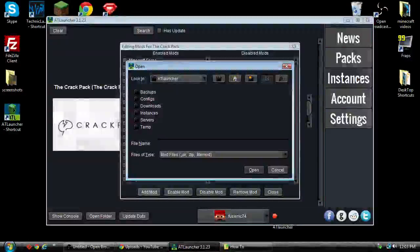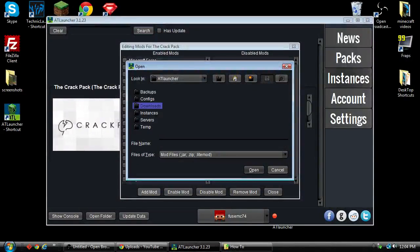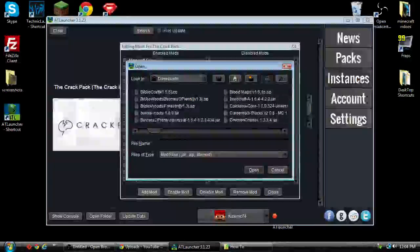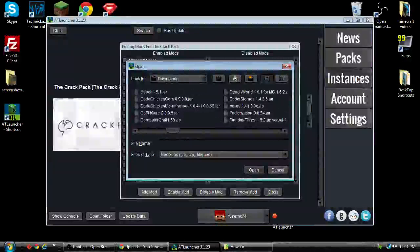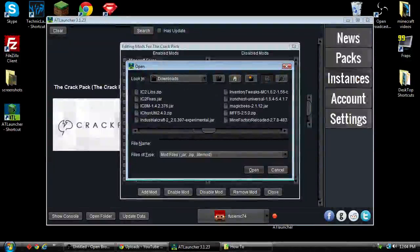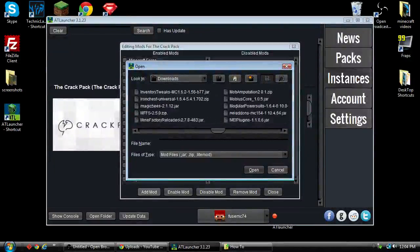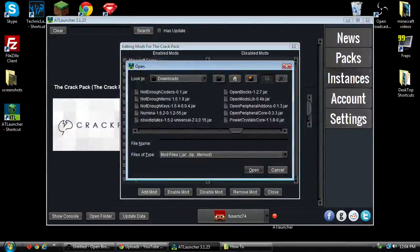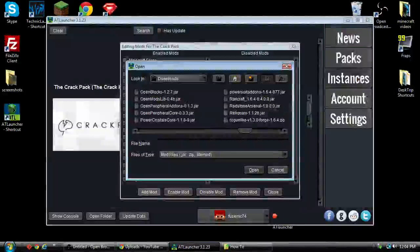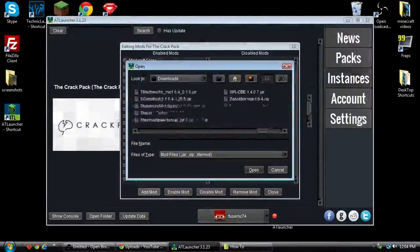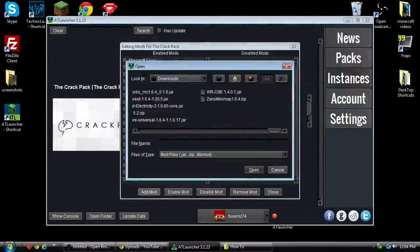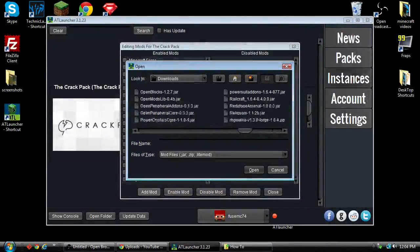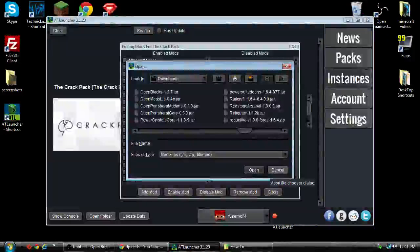Now it's going to bring you into the folder for the AT Launcher. All right, as you can see, we don't have it in here either. I went ahead and installed it and just recently uninstalled it so I could do the tutorial.